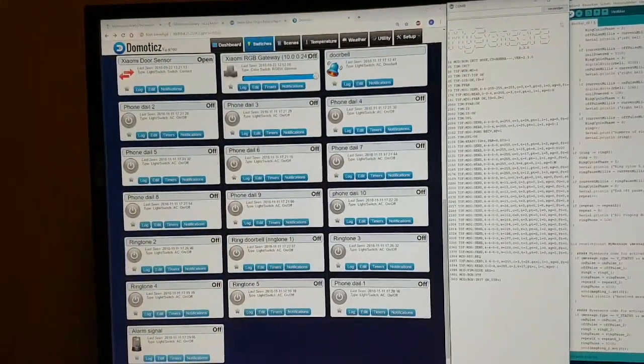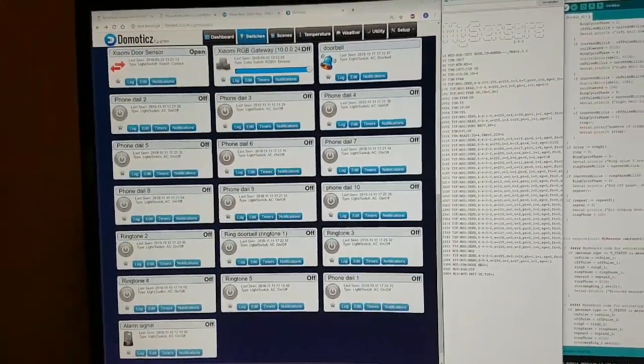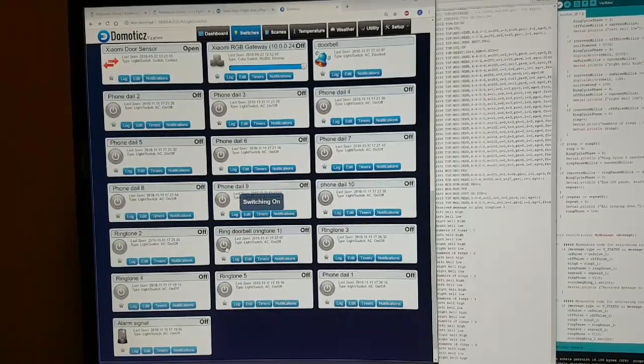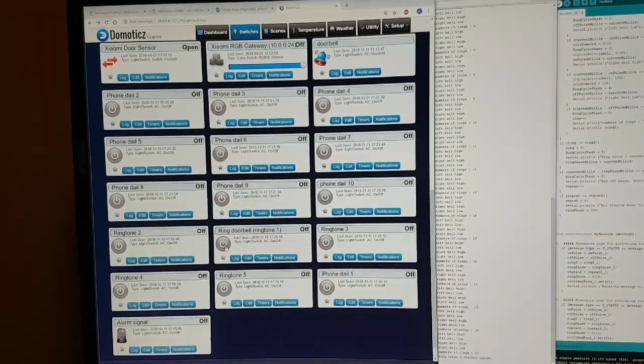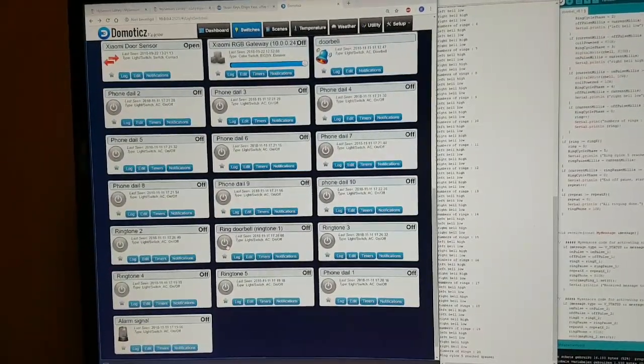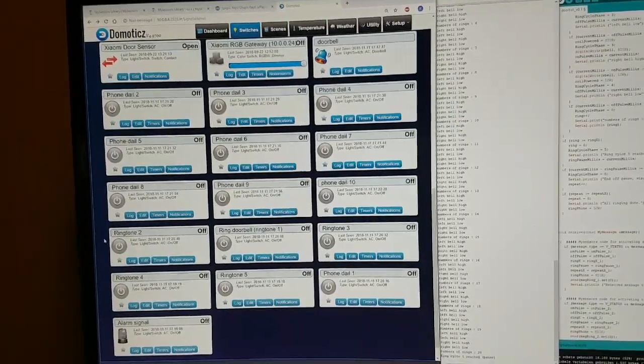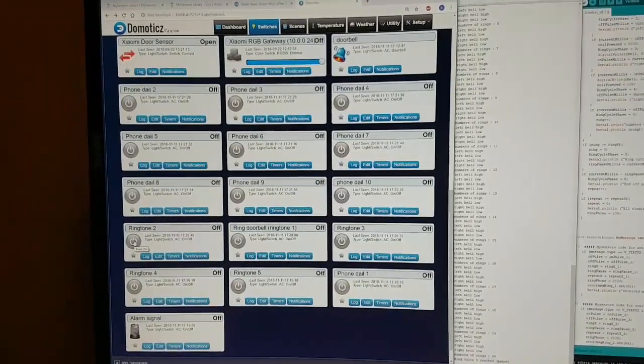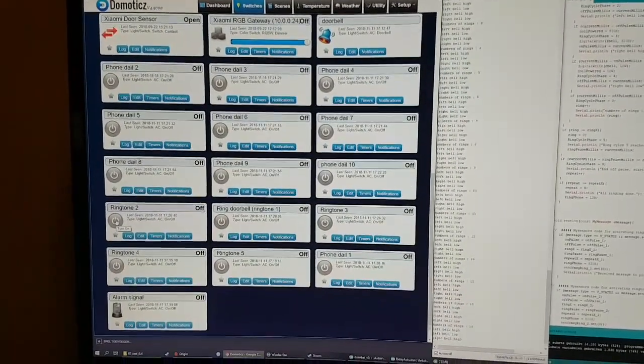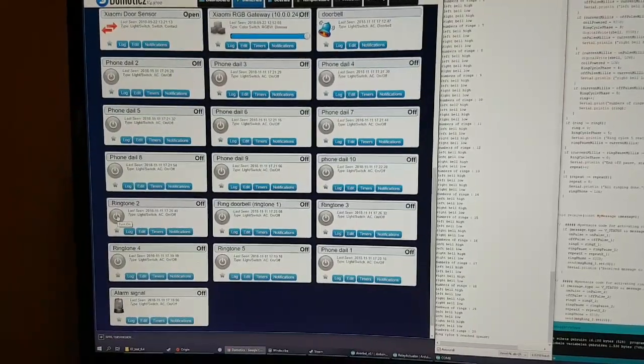Here's the project still in development. On the left you can see Domoticz with all the different ringtones and virtual switches showing up. In the middle you can see the serial console posting all kinds of stuff. I'm not really such a good programmer, so I kind of need that.